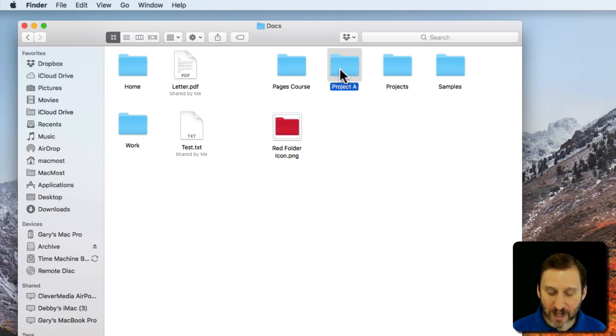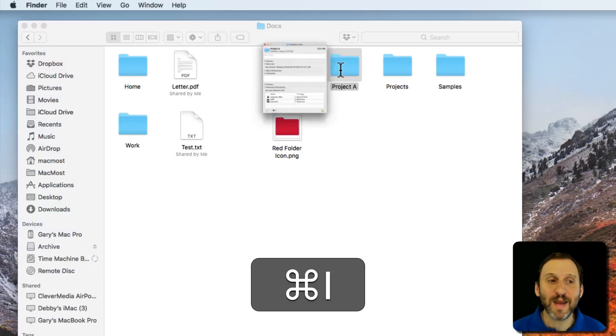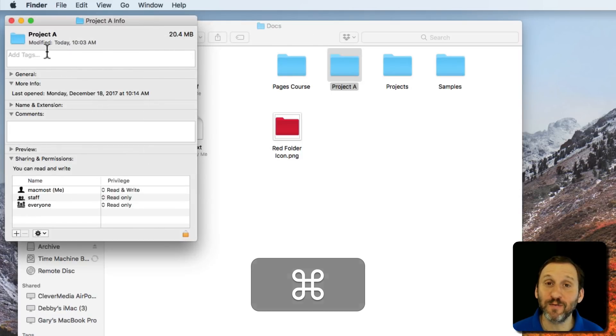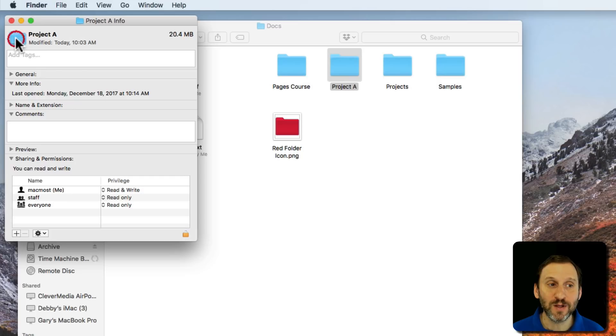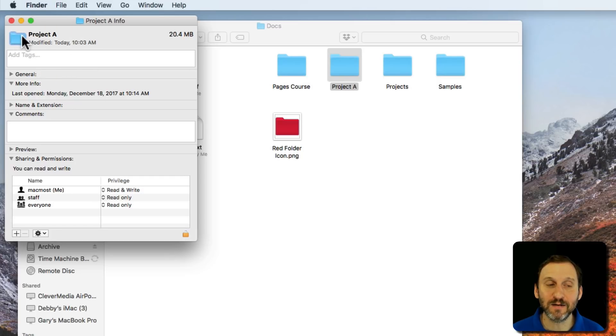You would select it, use Command I to bring up information about it, and there you've got the icon there in the information window. You can even click and select it there and you can see it gets highlighted.